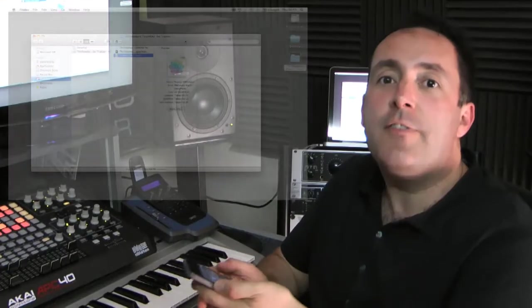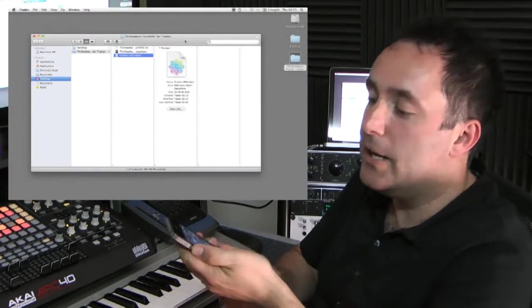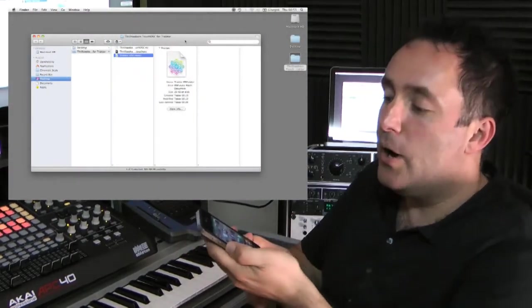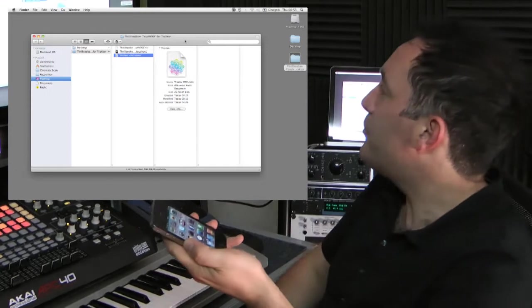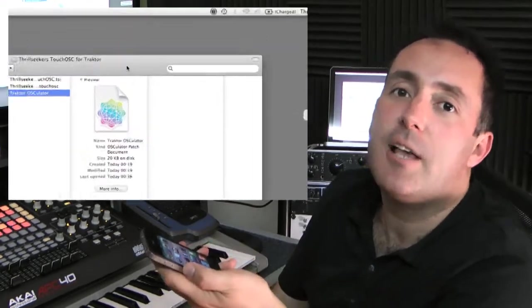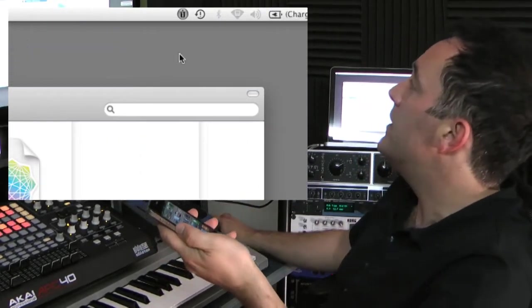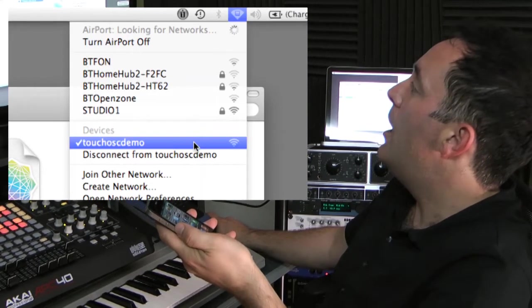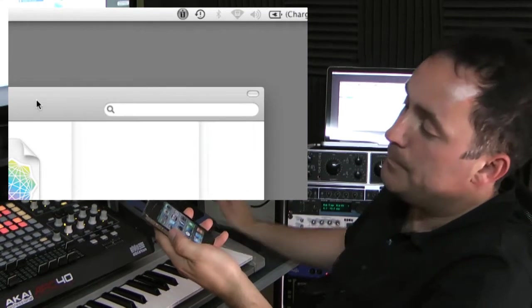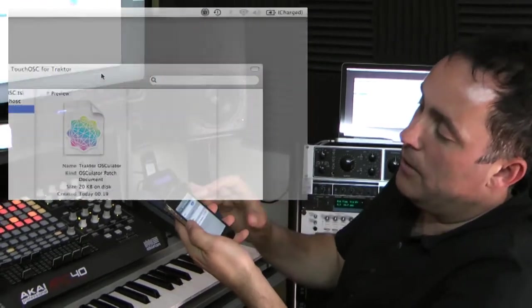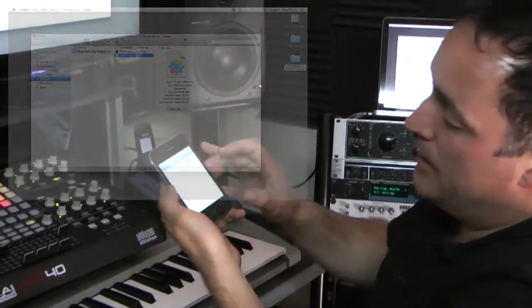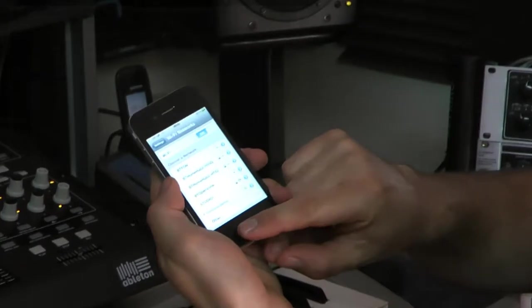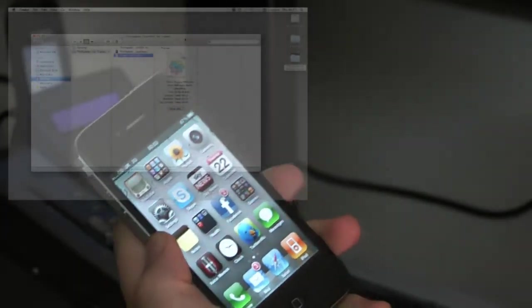Okay, so the first thing we need to do to get this up and running is to make sure your iPhone or your iPod Touch is on the same Wi-Fi network as your laptop. So what I've done is basically just set up a Wi-Fi network for the laptop called TouchOSC Demo, and on the iPhone just select that network. So we're now on the same Wi-Fi network.